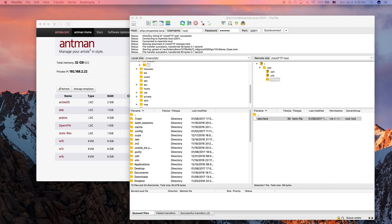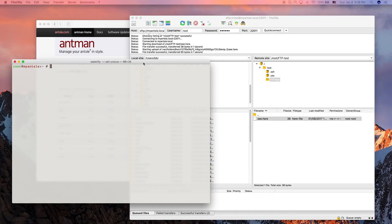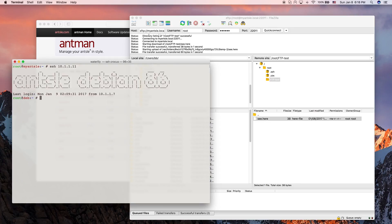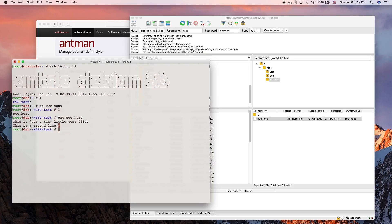Now we can check the whole thing in a terminal window. I'm already logged into my Ancel, and I SSH into 10.1.1.11. I can see the FTP test directory there, go into it, see the file, and when we look inside the file, we see the second line is there. The edit worked.